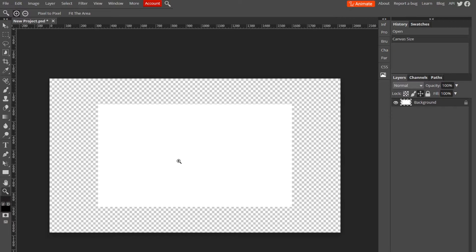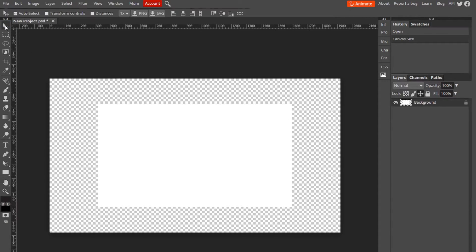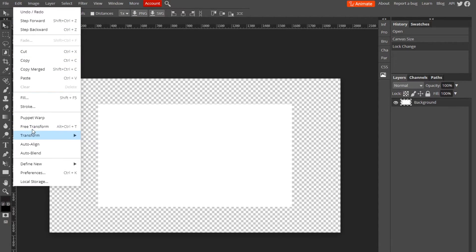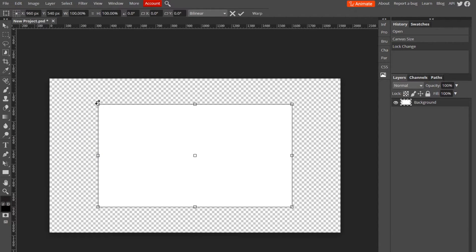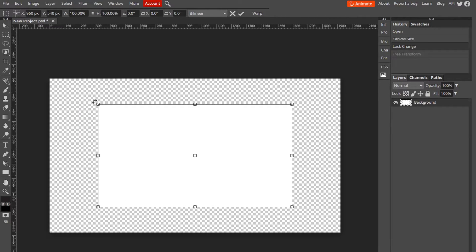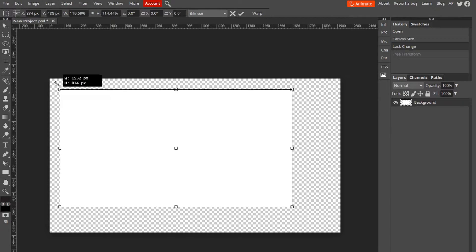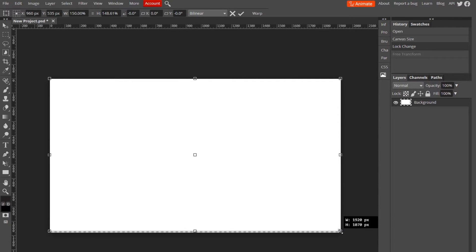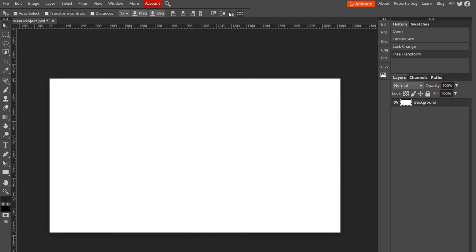So I'm just going to unlock this layer, go up to Edit, Free Transform. Say this is your background, right? I'm just going to pull it up to fit 1920 by 1080. So here it is. Now say you want to make it into a logo, right? You do the same thing.